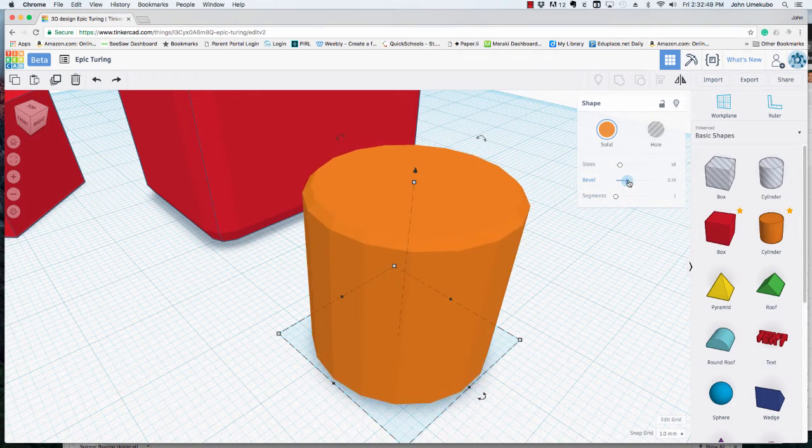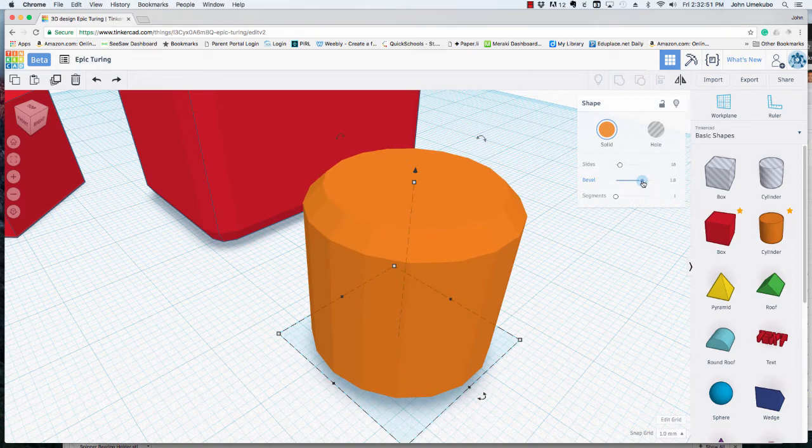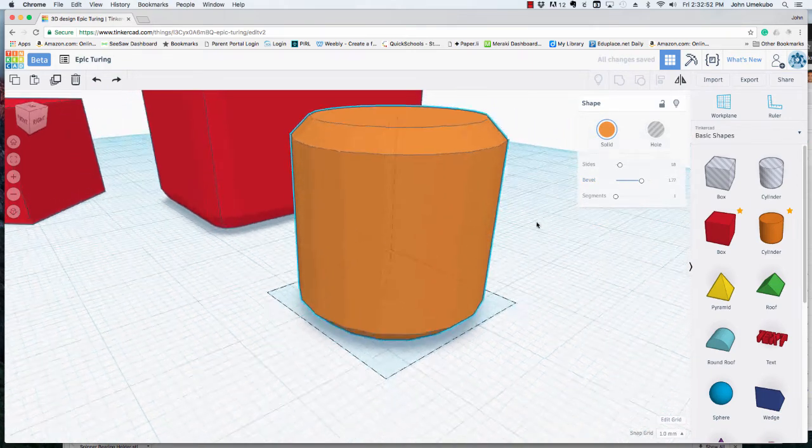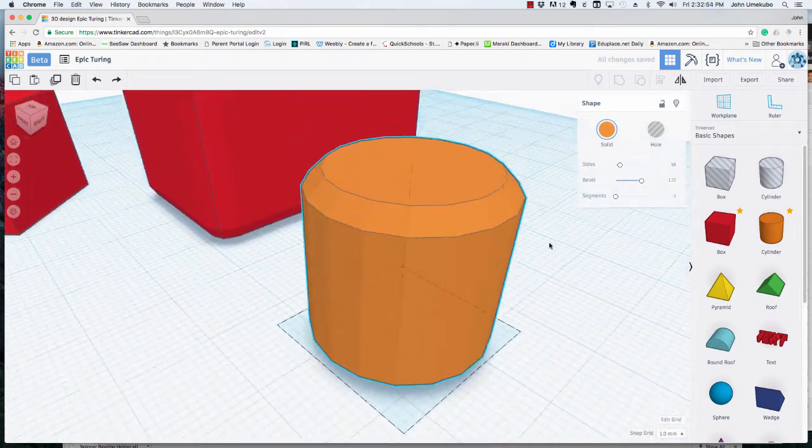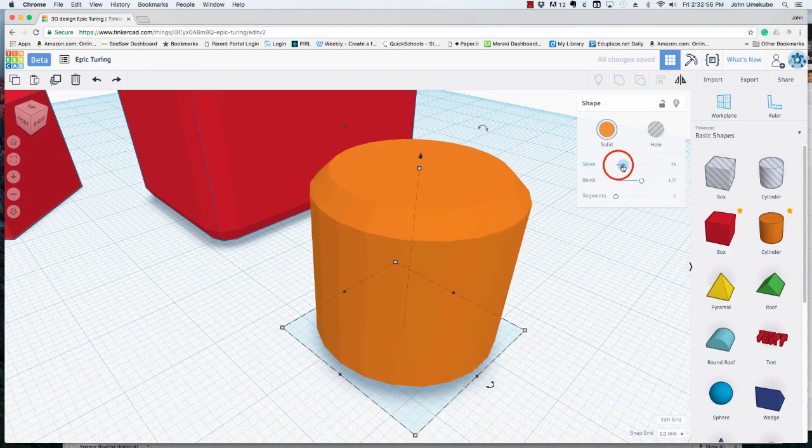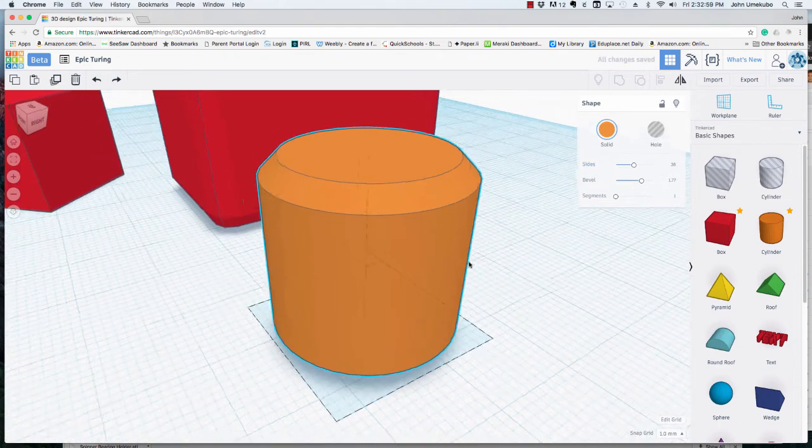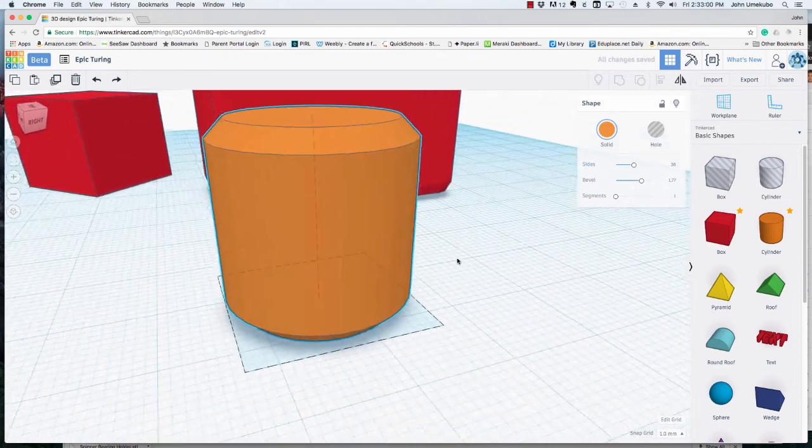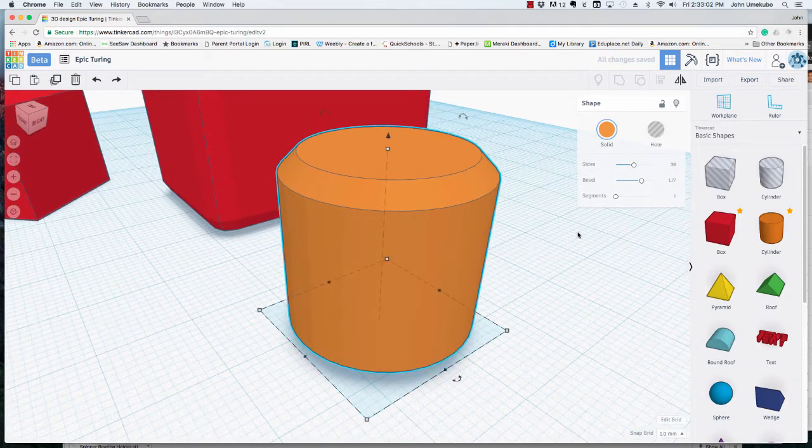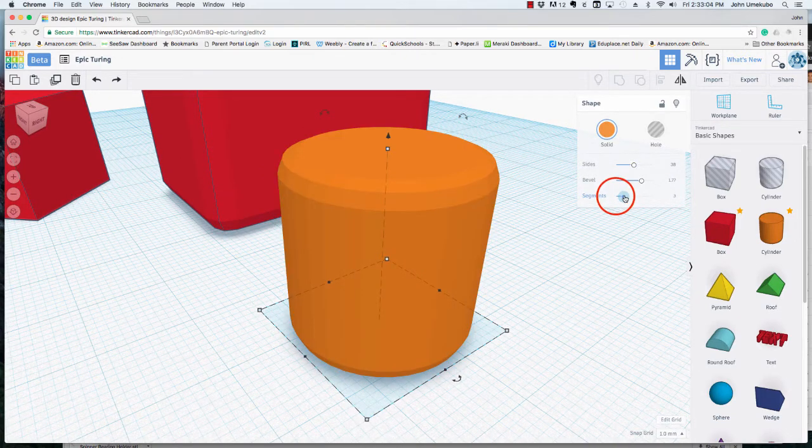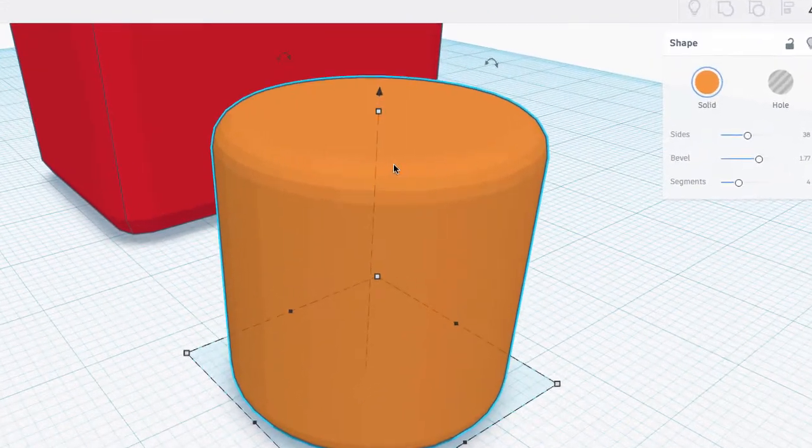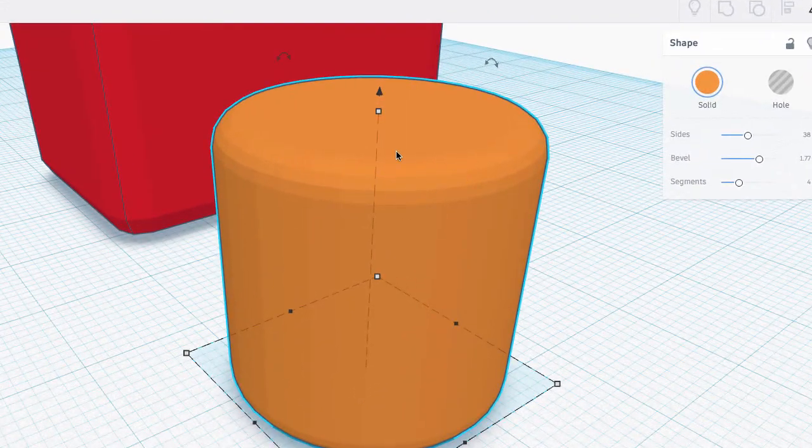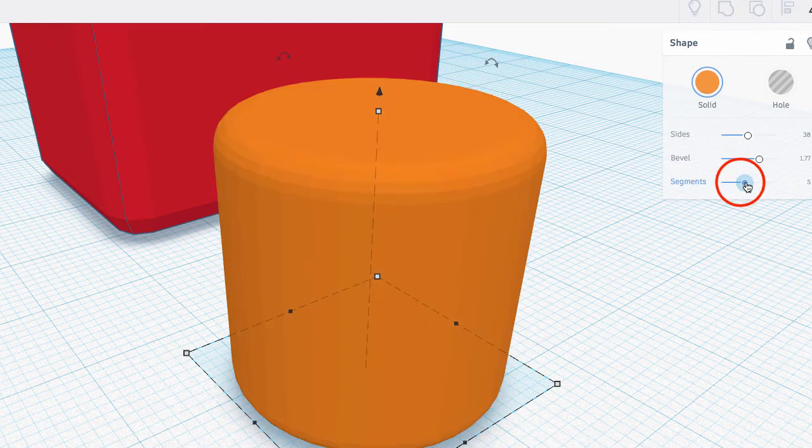Here's the bevel. So the bevel is going to give it some roundness. And if I increase the sides, you'll see that it kind of gives it a smooth, round look. And then segments here. If you'll take a look, I think it's best seen right here when I change the segments. But the more segments that I have, the smoother the look.